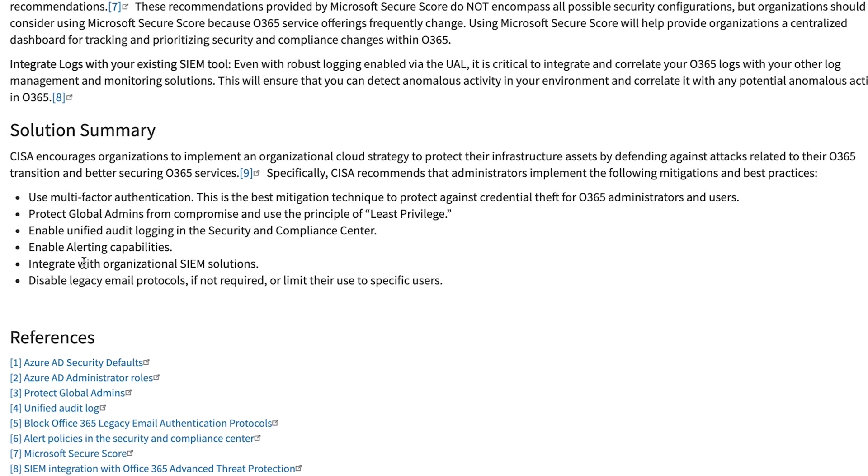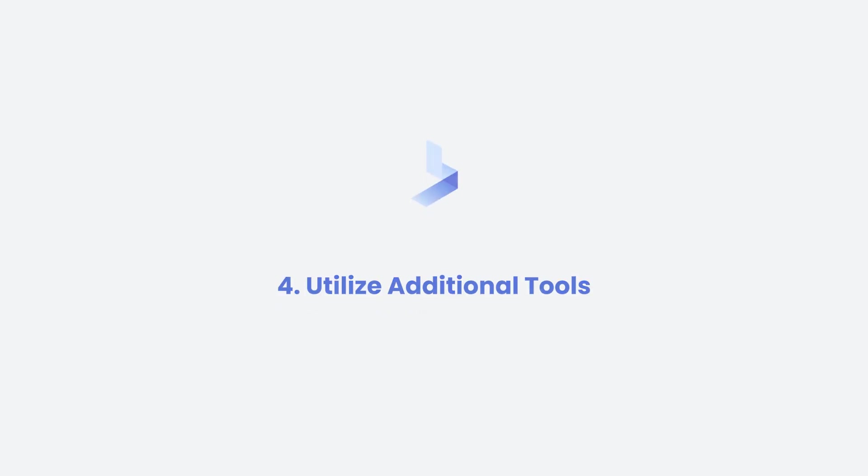So one thing that they highlight is that we should be using SIM to collect this information so we can make the most out of it. There's still additional tools that you should incorporate to make the most out of your experience and security for your end users.